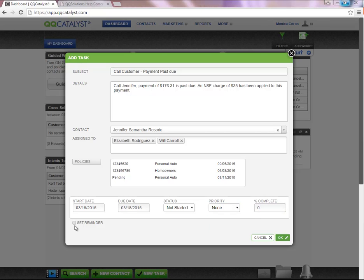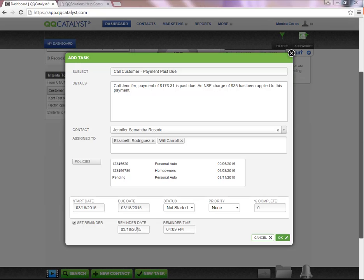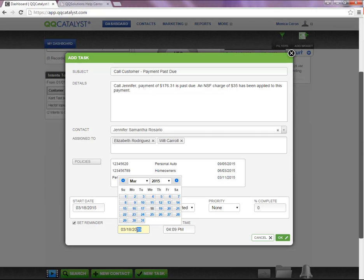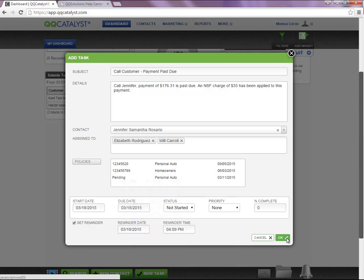In order to set a reminder on a task, you're going to select Set Reminder, and two different options will appear. You will be able to enter a reminder date and time. Once you're done entering the necessary information, you will click OK at the bottom of the page to save your changes.